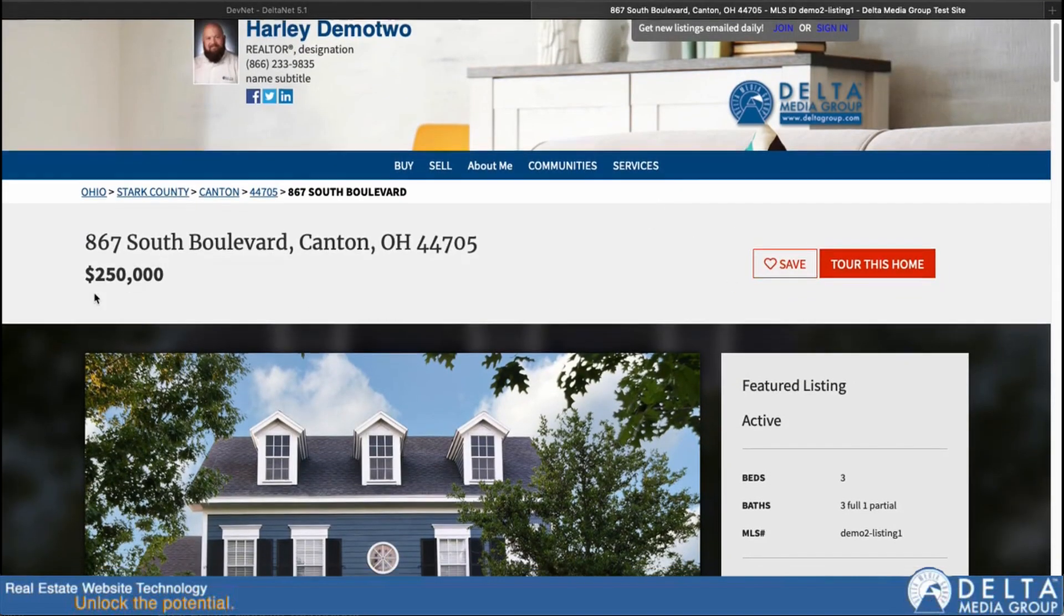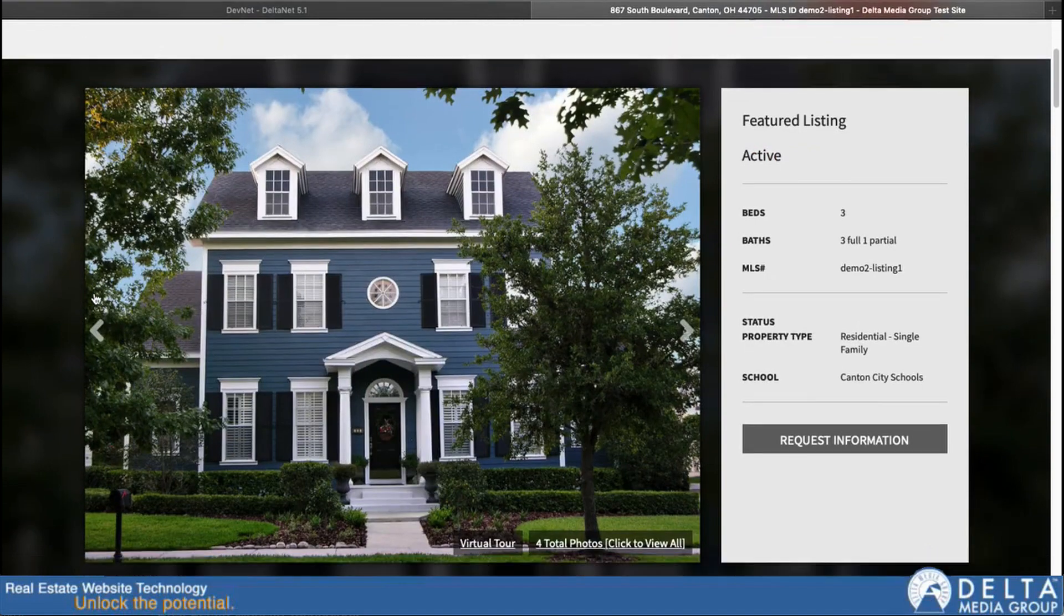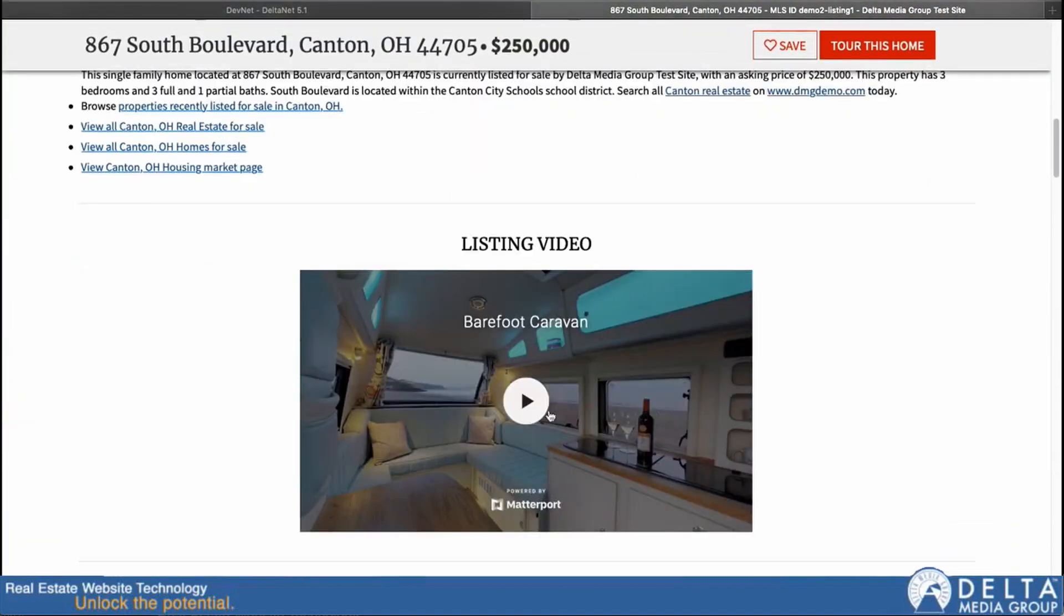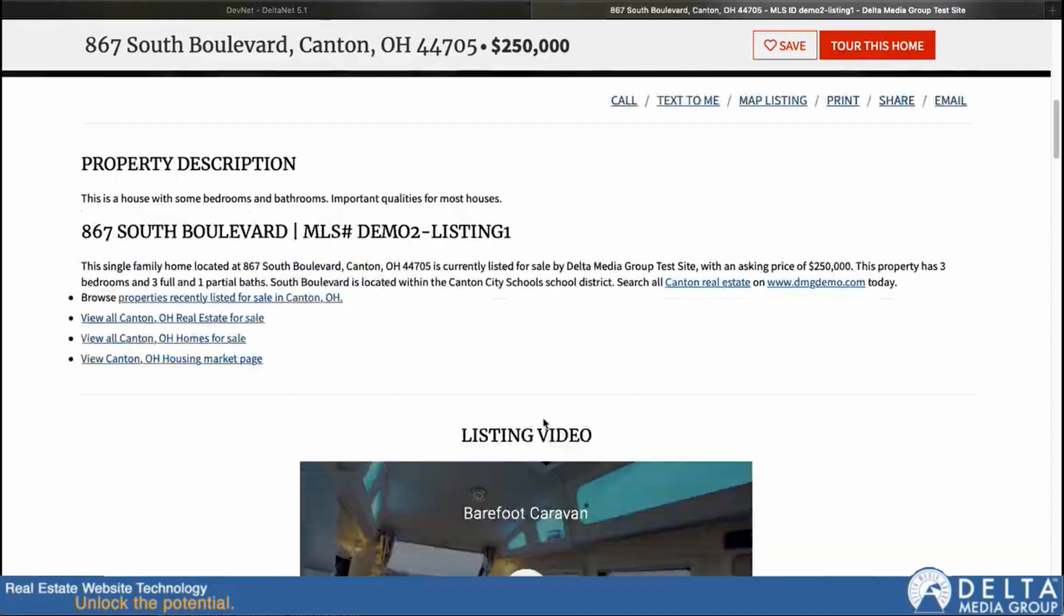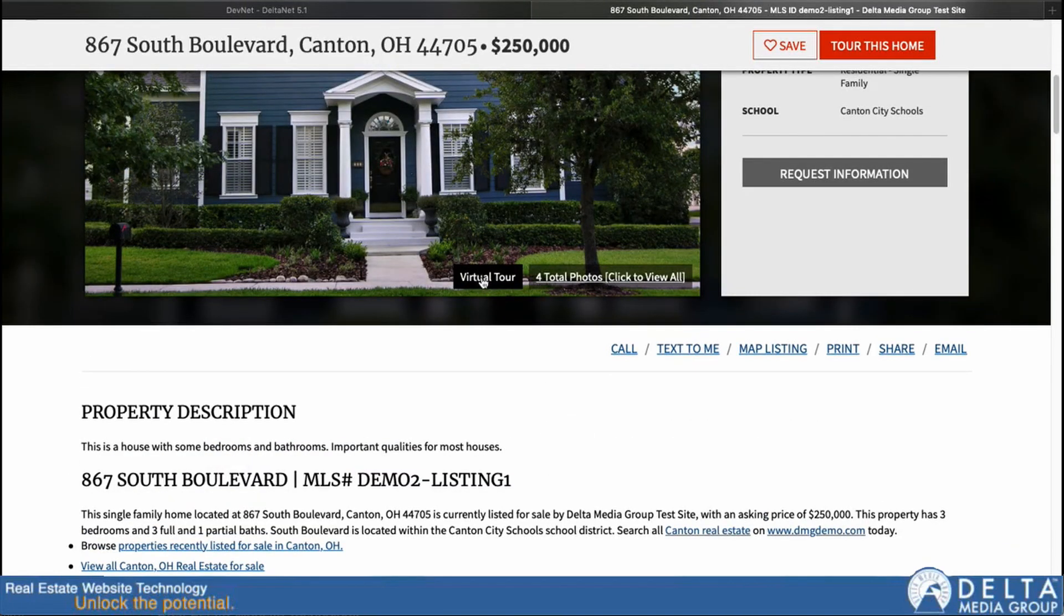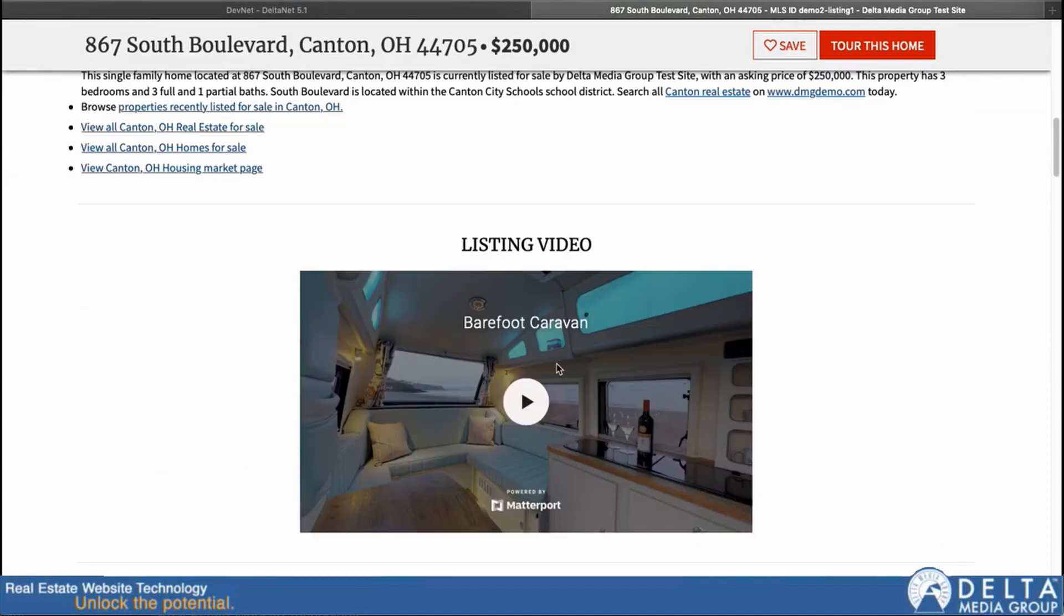So here we are on our listing detail page. Now I'll just scroll down, and you can see the first thing here is my embedded Matterport video. Now, I have a virtual tour link up here also. So any virtual tour URLs that you add in will basically show up as buttons up here. And when you click on them, they'll open a new window with whatever that tour is.